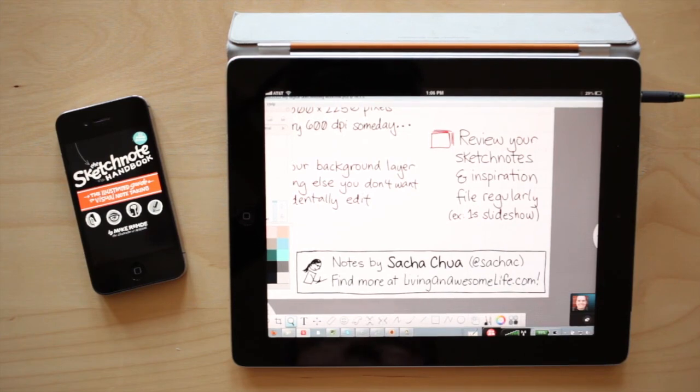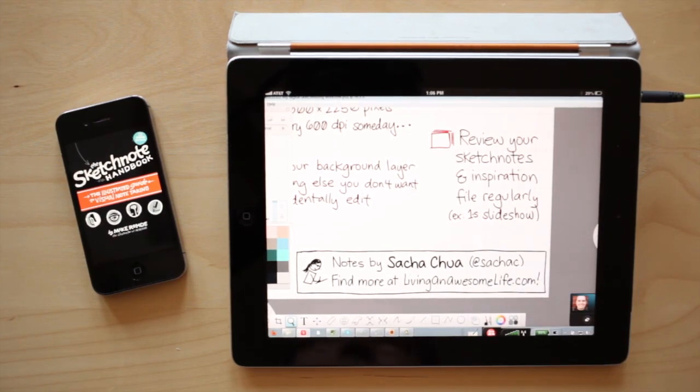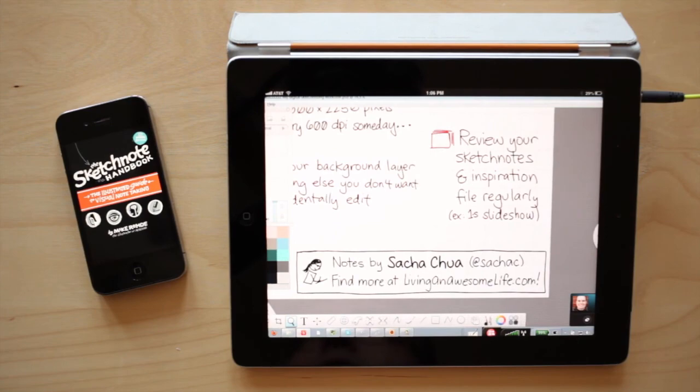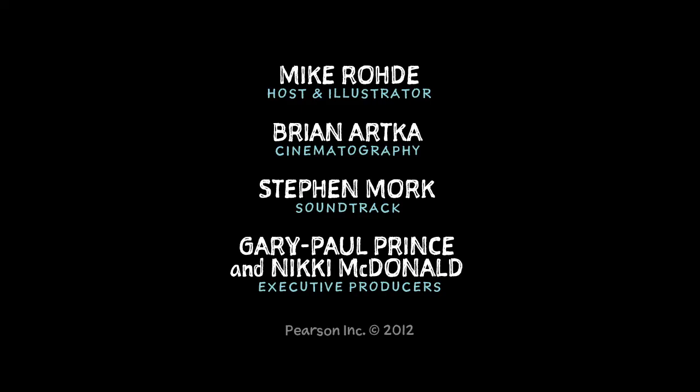And that wraps up this episode of the Sketchnote Handbook Podcast, and we're going to be doing some more stuff like this, interviewing other people and seeing how their workflows work. So tune in for the next episodes as they come out. Thanks.